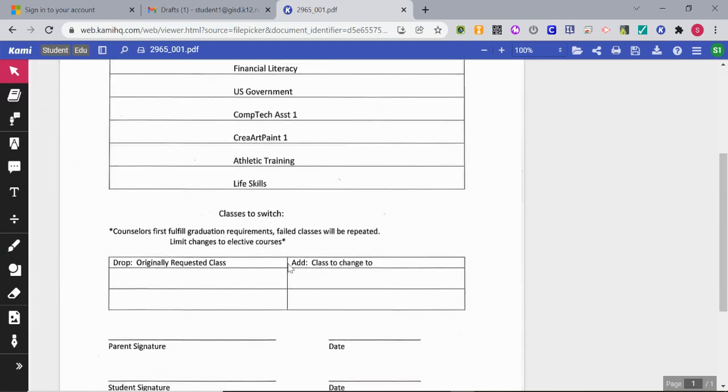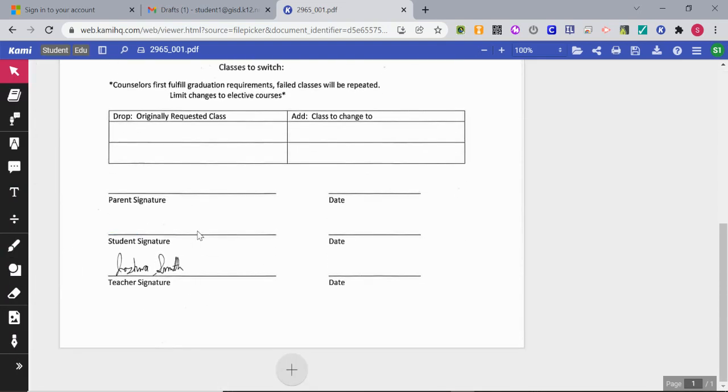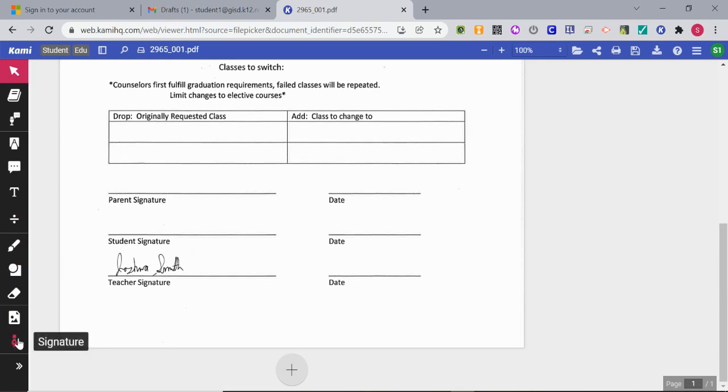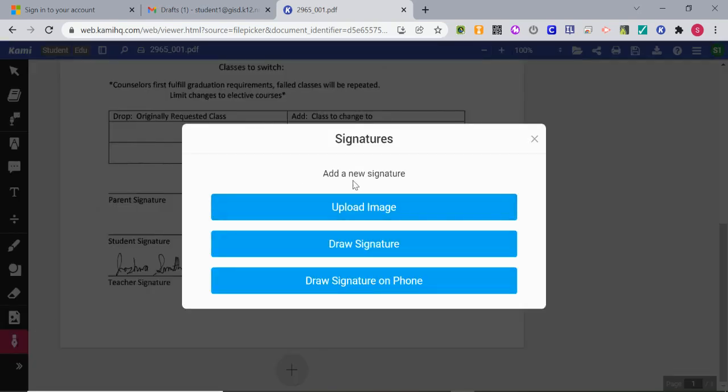If you need to sign this, you would click on that signature button and you have the option to upload an image, draw a signature, or draw your signature on your phone.